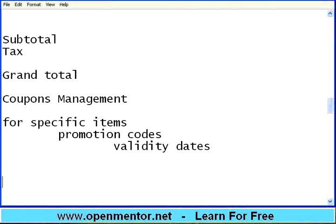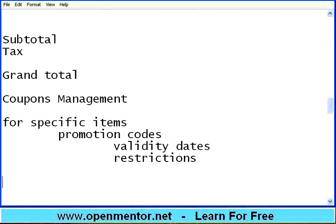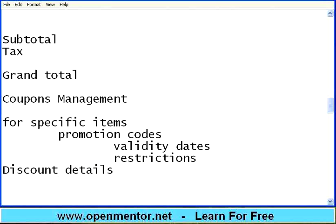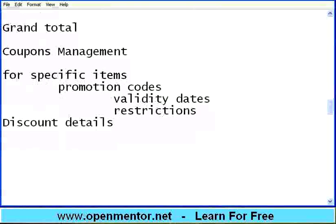You can use those promotion coupons only within certain dates, and there will be restrictions. For example, you cannot use the coupon for buying 10 items — they may say up to 2 items we can give discount. The coupon will also come with discount details — it may be 10% or 15% — then there will be conditions like this.